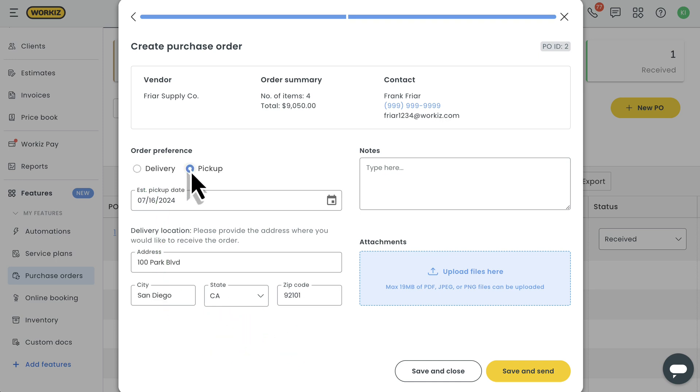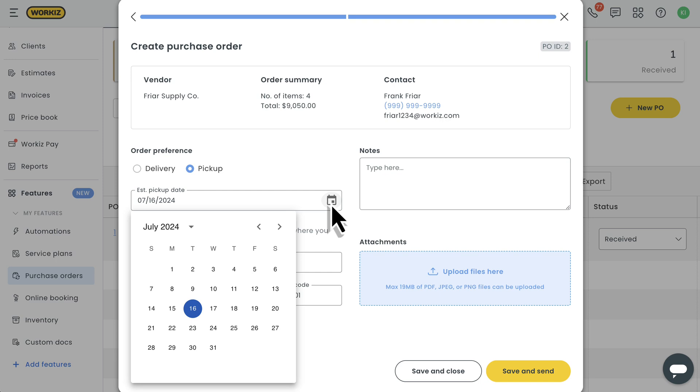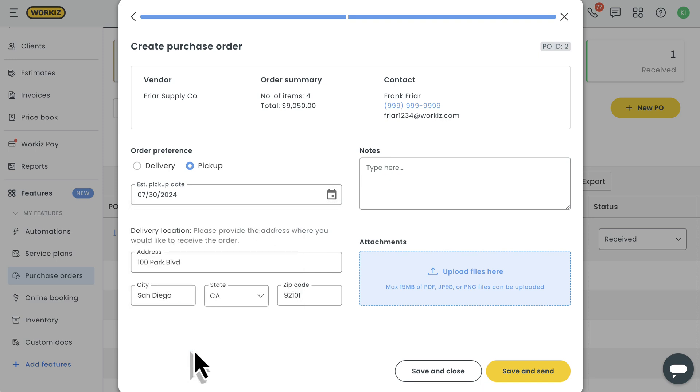After that, you'll have to choose the specific date for your delivery or pickup, and then enter the address where you'll be receiving the purchase order. Simple stuff. You'll have the option of saving the order as a draft to send later, or saving it and sending it now. But since you're here, you're probably more interested in the latter.